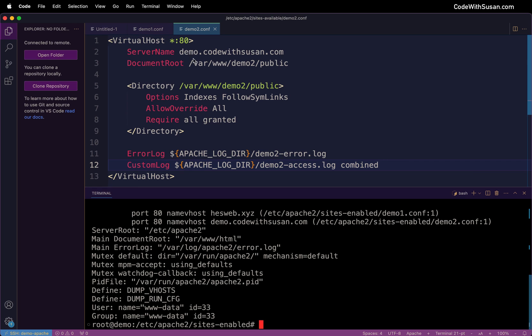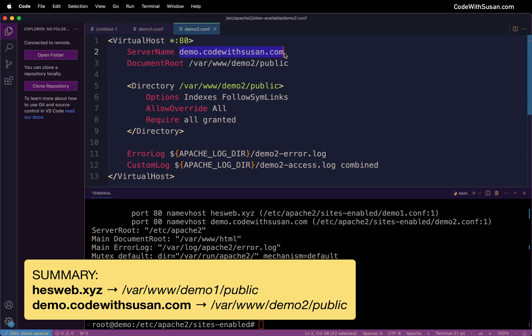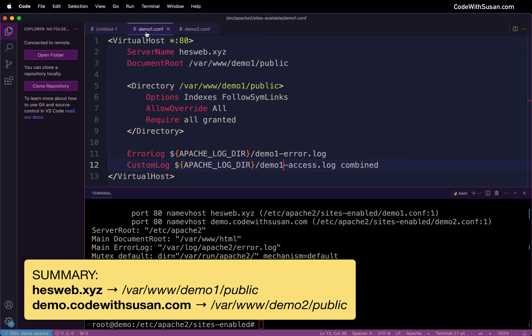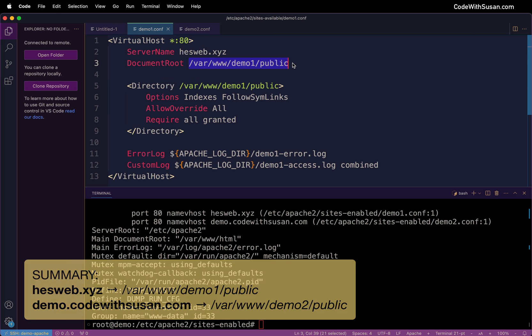Just jumping back to our config files, when our server sees a request coming in from this domain it knows to use this particular path as the DocumentRoot and then the same thing for demo 1 when traffic comes for this domain it's routing it to this directory.